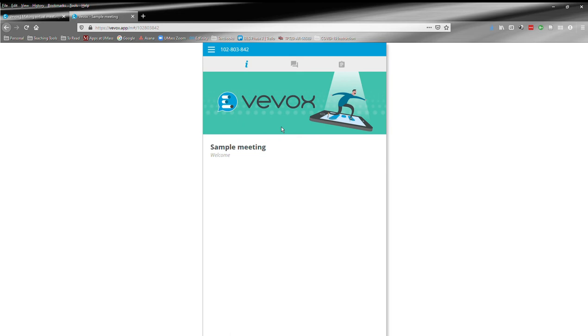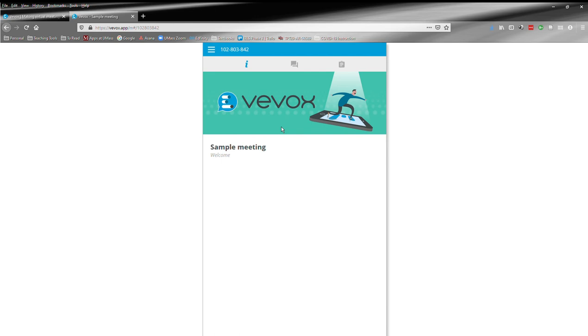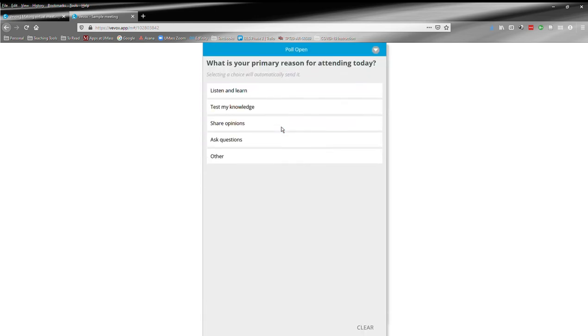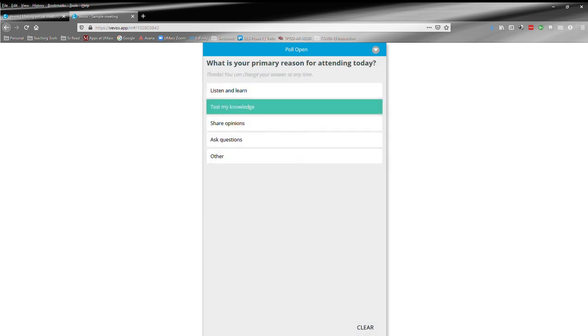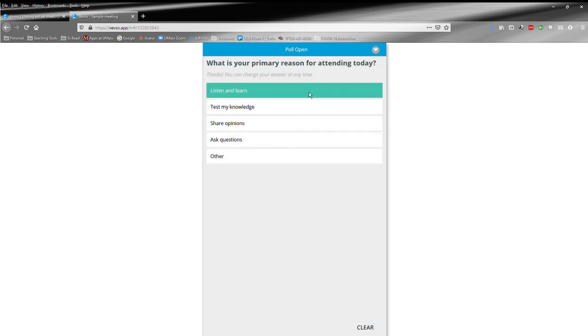And so then, during class, I might start a poll, and you'll see it immediately appear on your device, wherever you're logged into Vevox. And you can either click, if it's multiple choice, you can just click the answer, I don't know, test my understanding, whatever, and then I will see your response. And you can change your answer at any time, until I close the poll, you can change it as many times as you like.